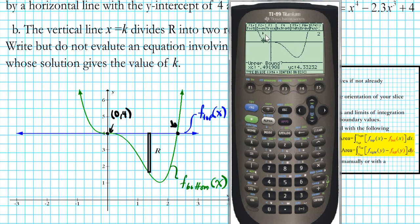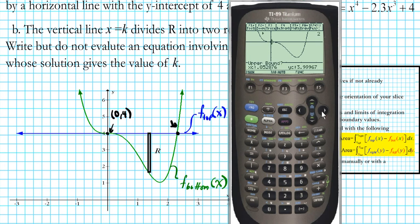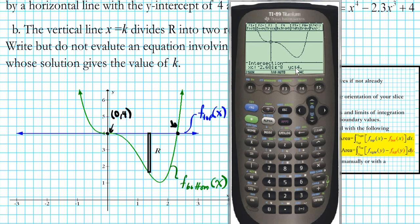An arrow pointing to the right appears, telling us the calculator will compute the intersection to the right of where the arrow points. Then it asks for the upper bound — scroll to a point to the right of the arrow and to the right of the point of intersection. Press enter. The result is essentially zero for the x-coordinate, confirming the intersection at (0, 4).